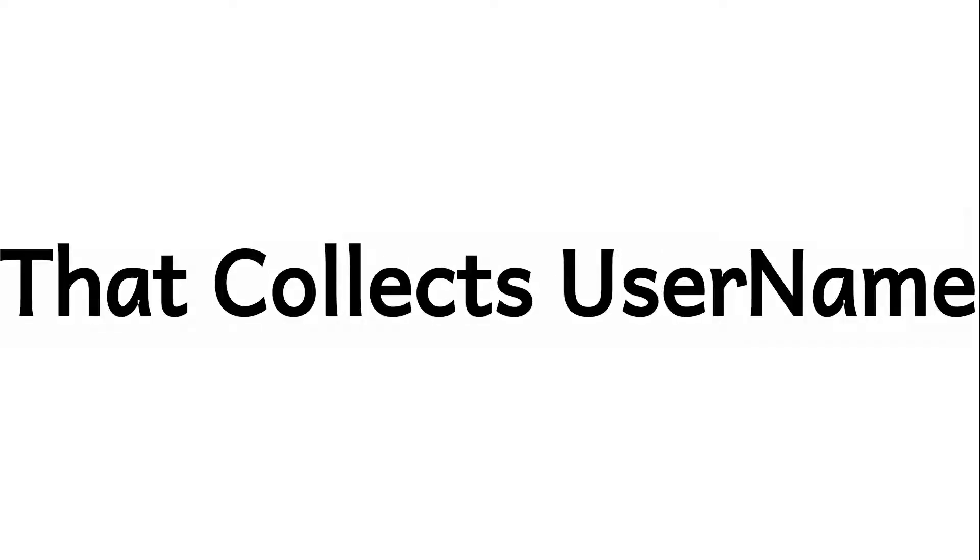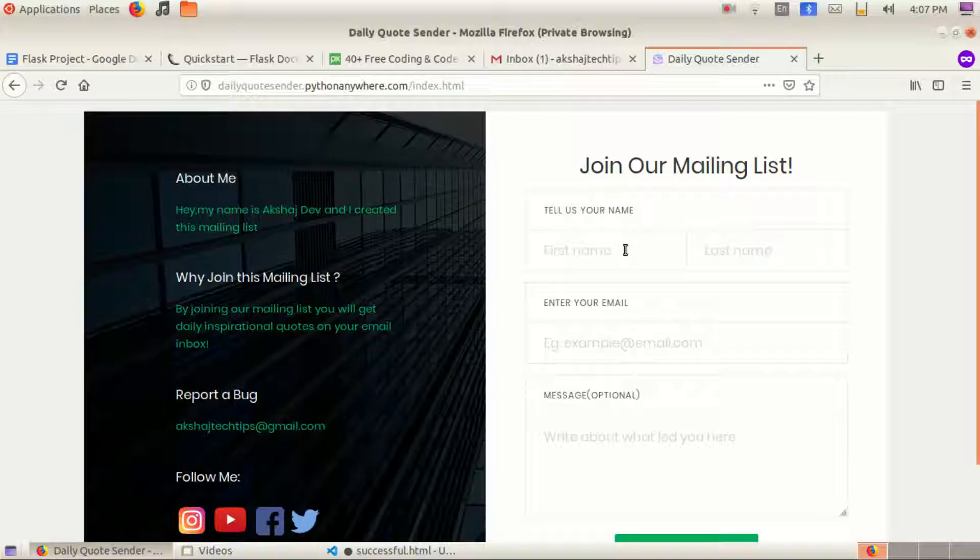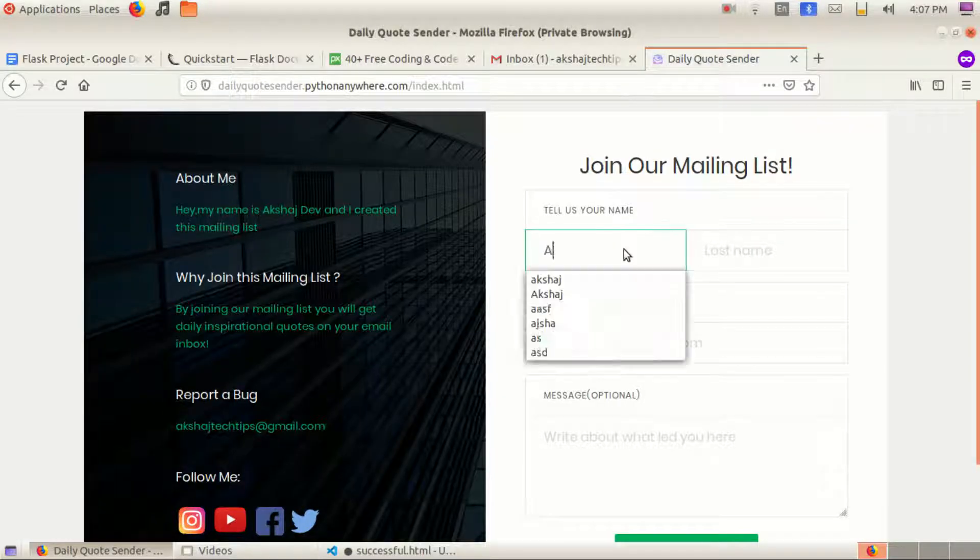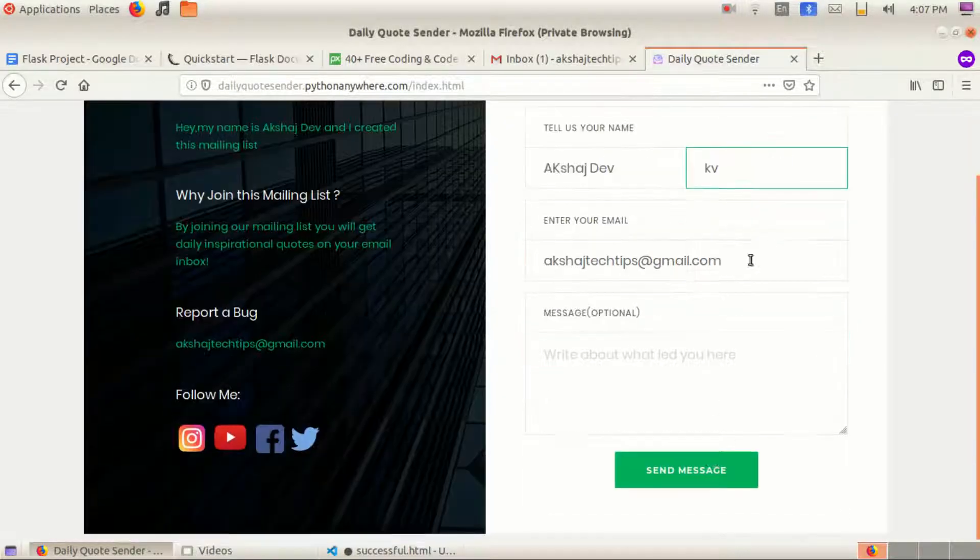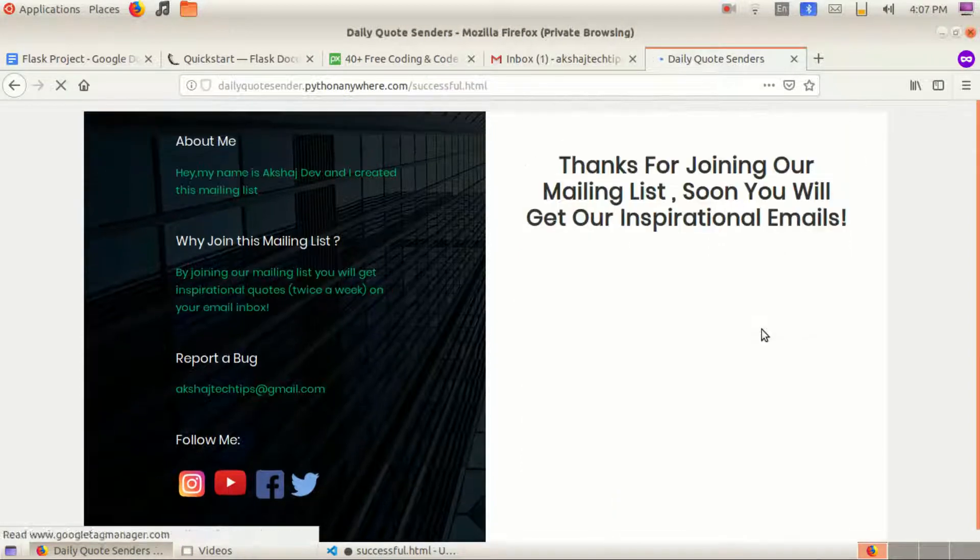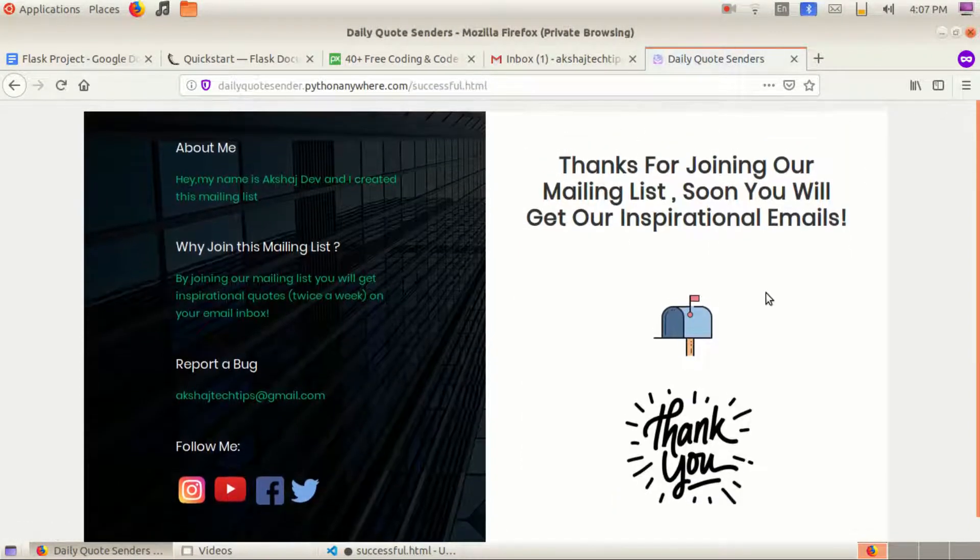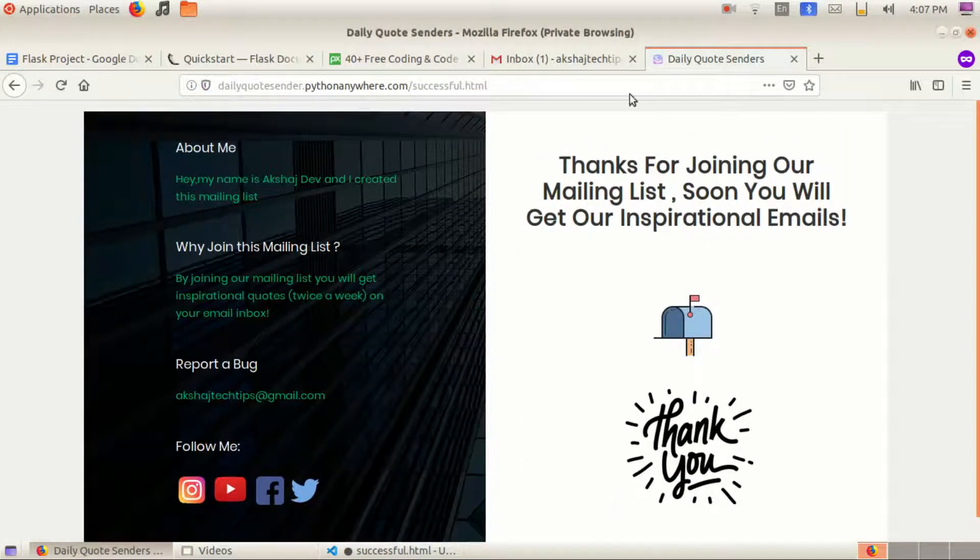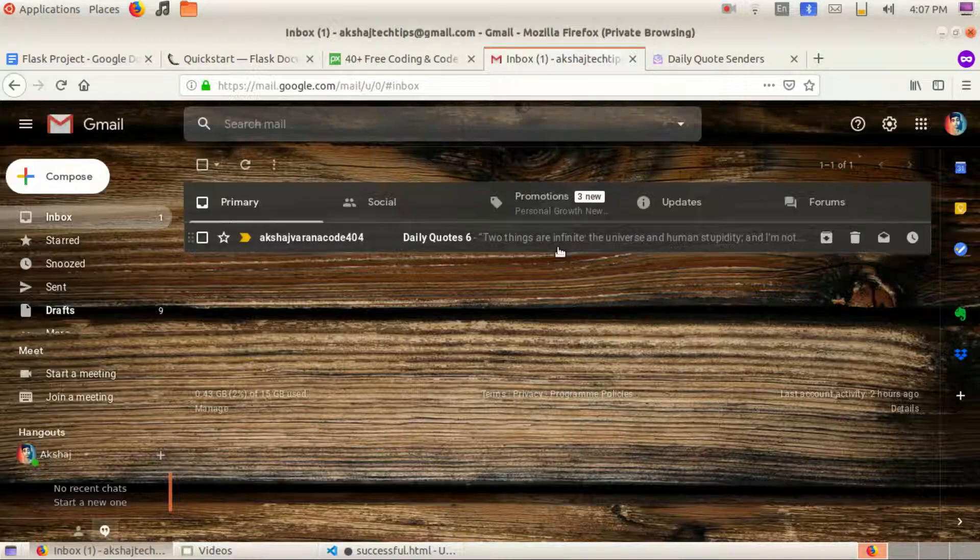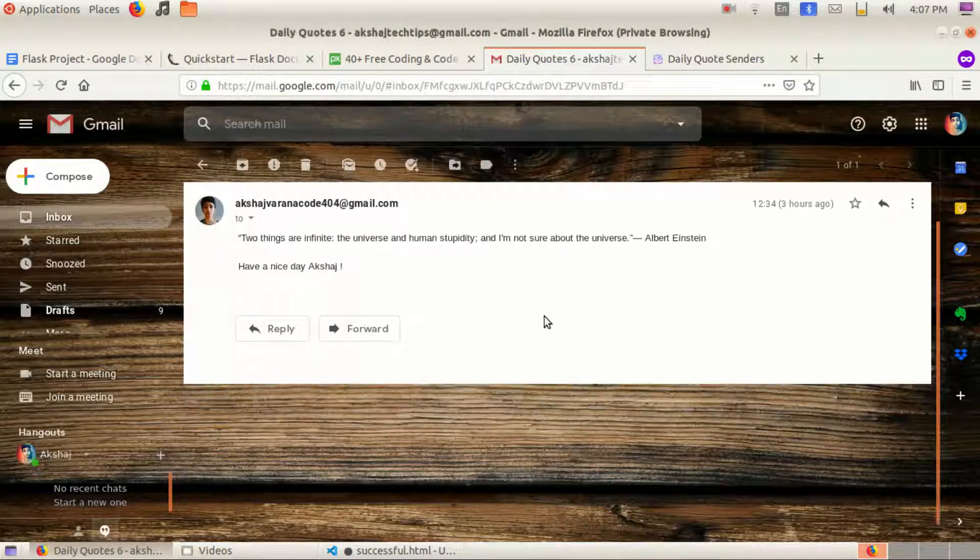I built a website that collects username and email address and emails inspirational quotes to them. So here is what it will look like. First you go to the website, enter your name and email address and click submit. The next thing you will see will be my emails that contain those inspirational quotes in your inbox.